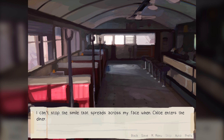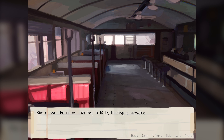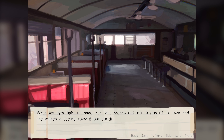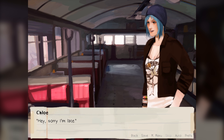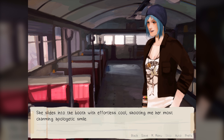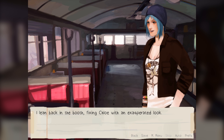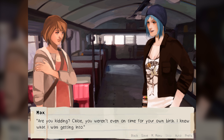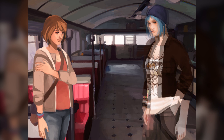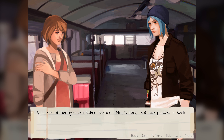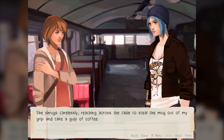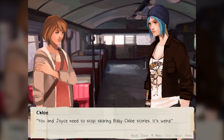I can't stop the smile that spreads across my face when Chloe enters the diner. She scans the room, panting a little, looking disheveled. When her eyes light on mine, her face breaks out into a grin and she makes a beeline toward our booth. She slides into the booth with effortless cool, shooting me her most charming apologetic smile. 'You mad?' I wouldn't say I'm not mad — I'm a little bit mad, jokingly. I lean back in the booth, fixing Chloe with an exasperated look. 'Are you kidding? Chloe, you weren't even on time for your own birth. I knew what I was getting into.' A flicker of annoyance flashes across Chloe's face, but she pushes it back. I think we pissed her off already.